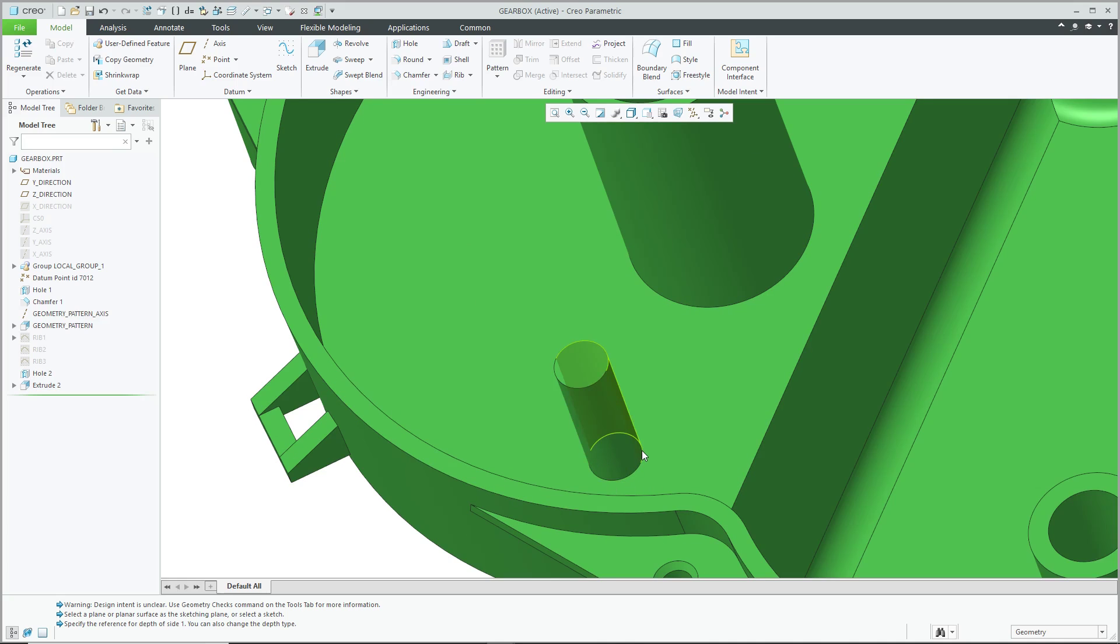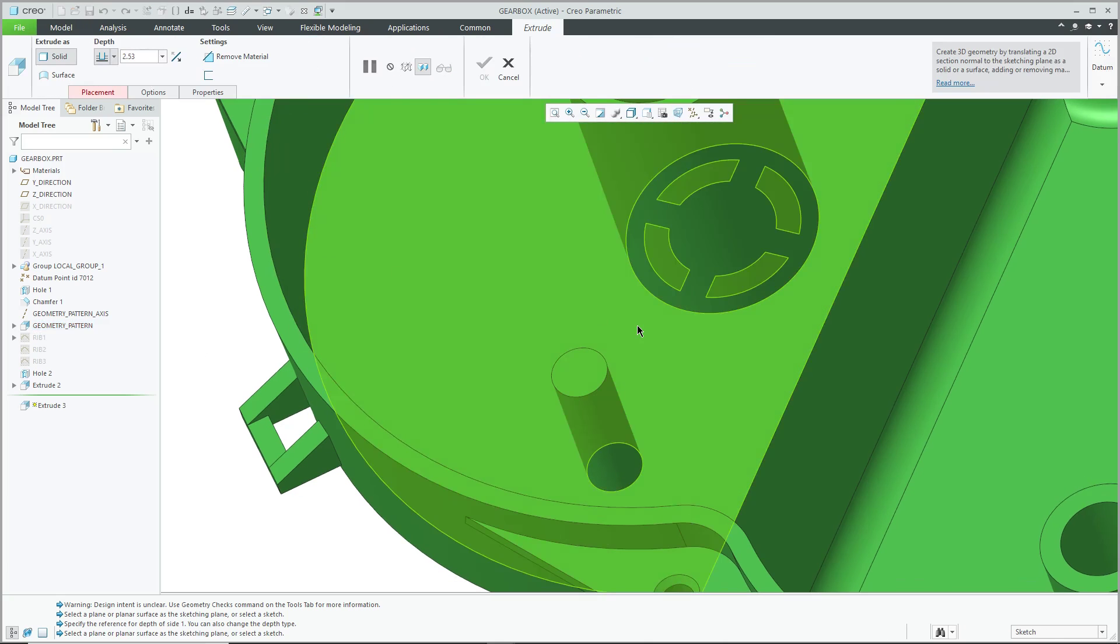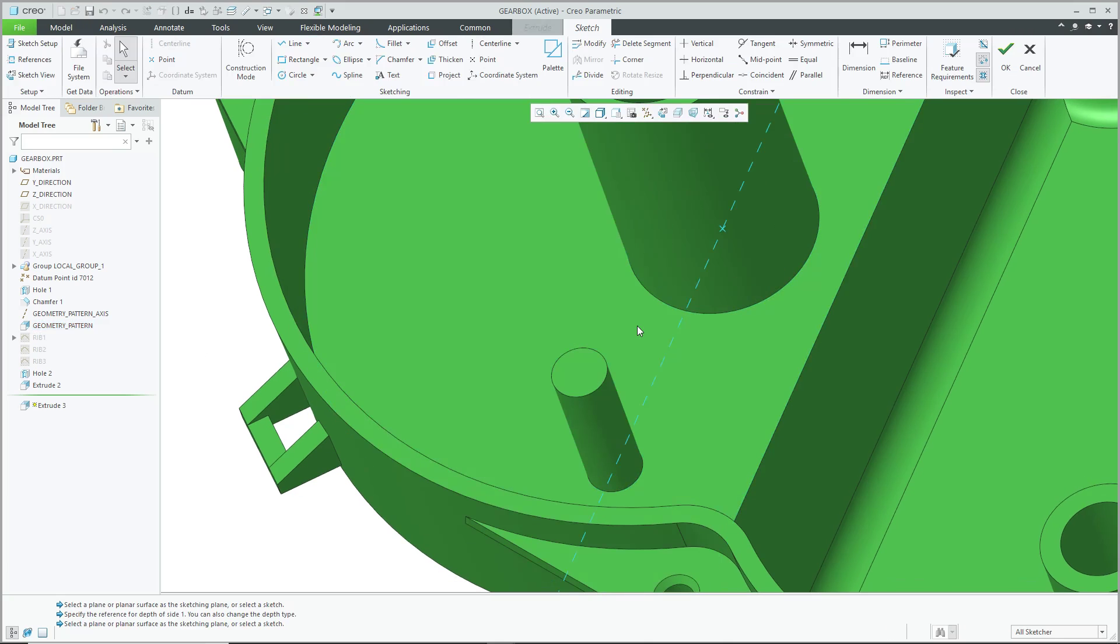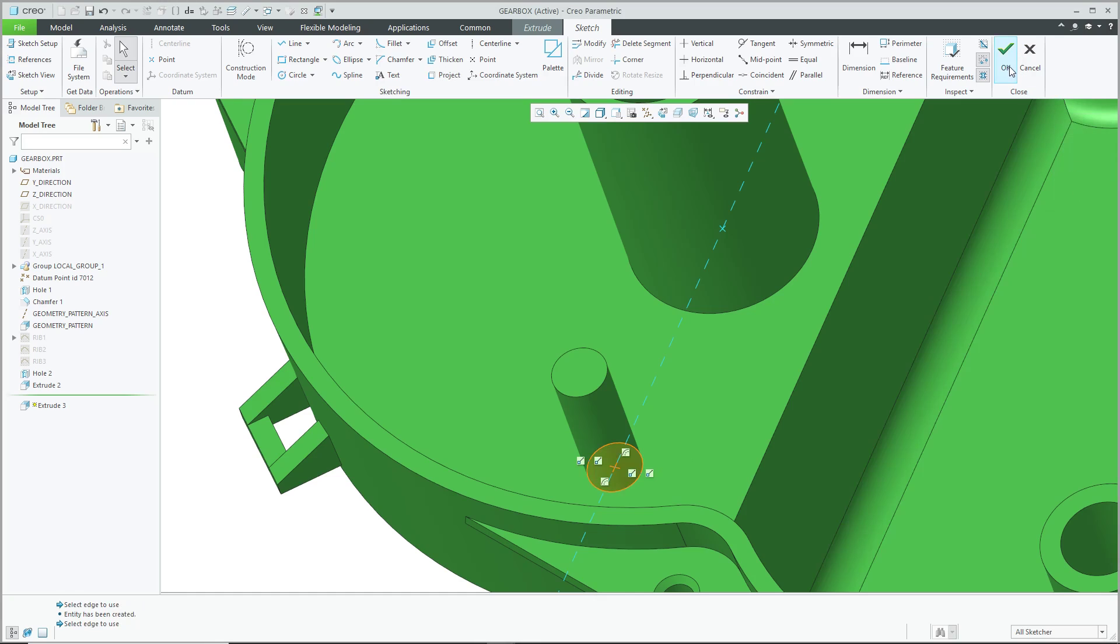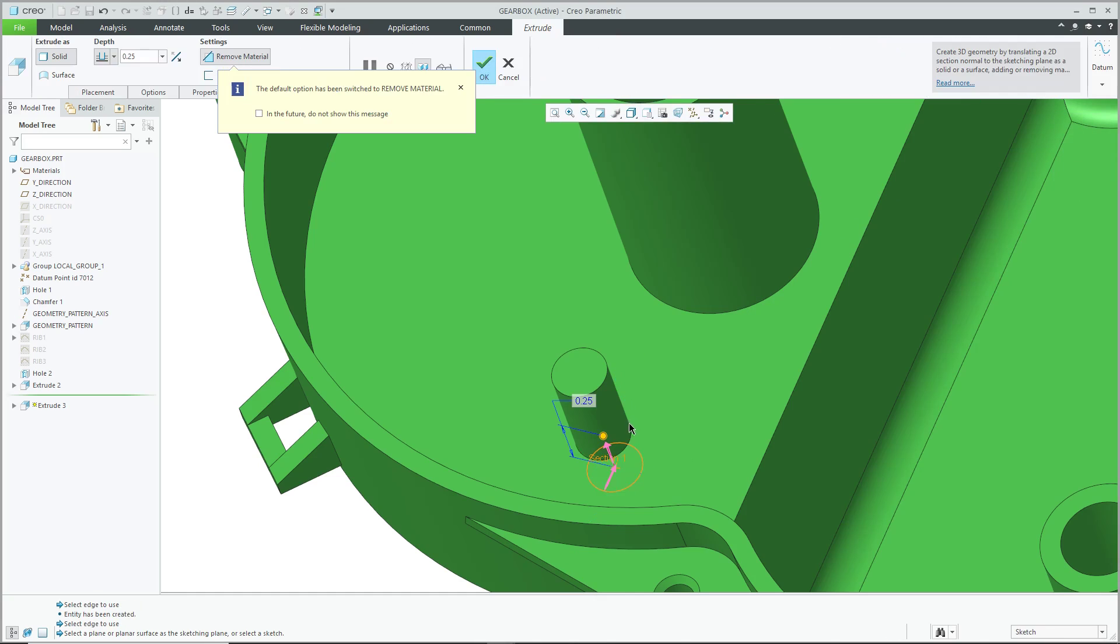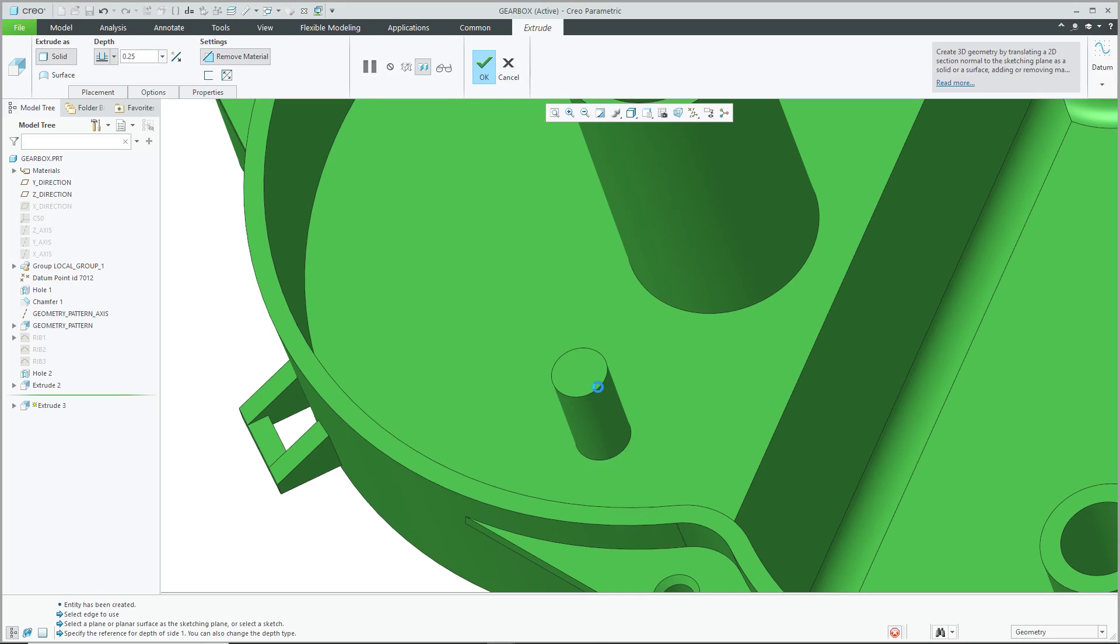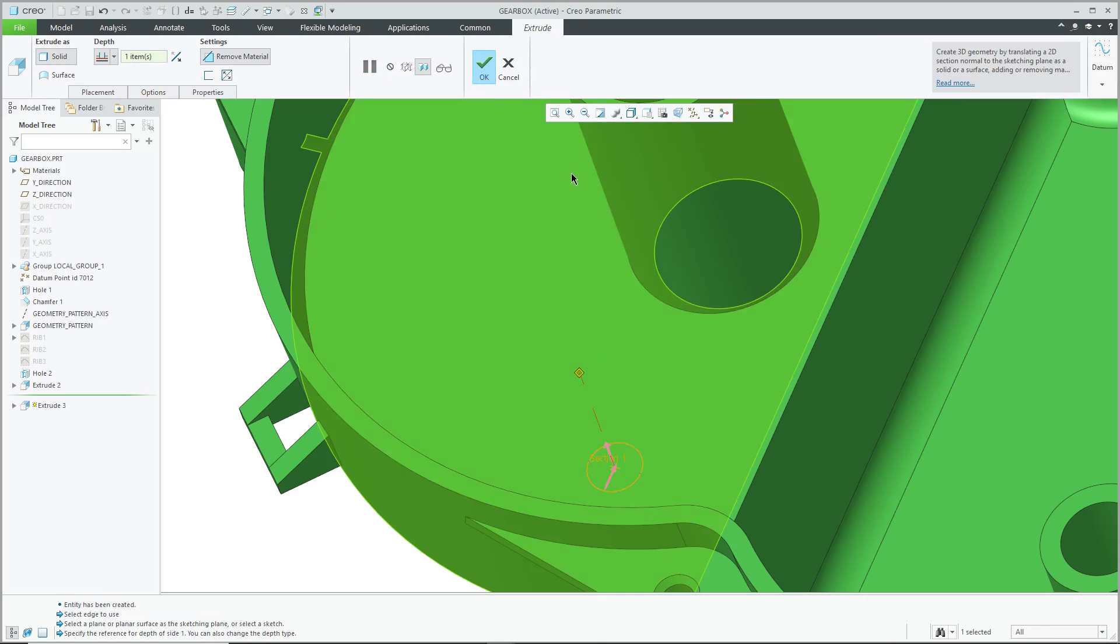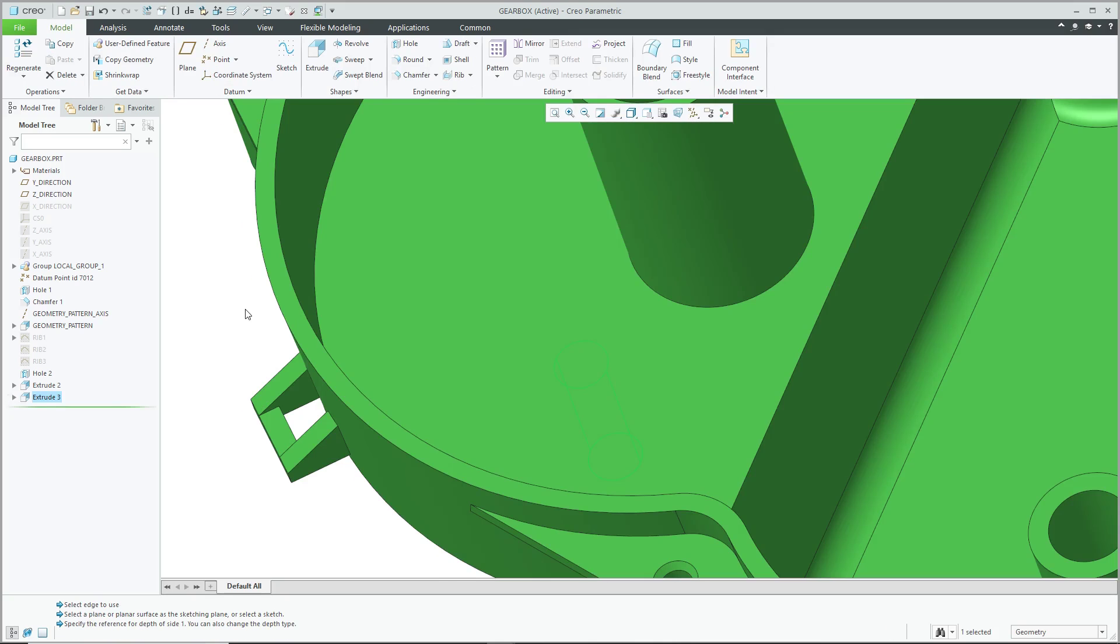Similarly, if I wanted to get rid of this feature rather than deleting it from the model, let's create another extrude and sketch on this surface here. Let's use the Project command, select the edges that we want, hit the check mark. And for this feature, let's change the depth to Selected and select there and hit the check mark. And that way we have another extrude that removes a feature from the model.